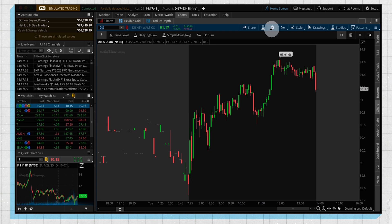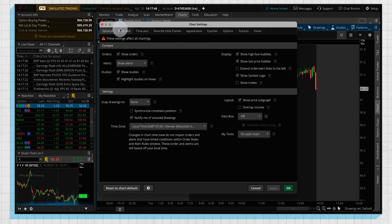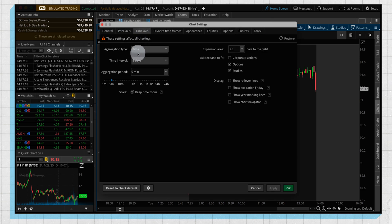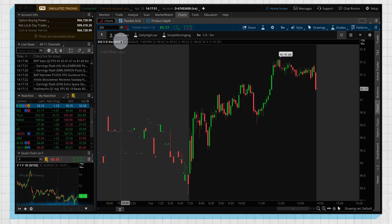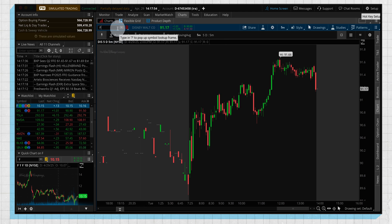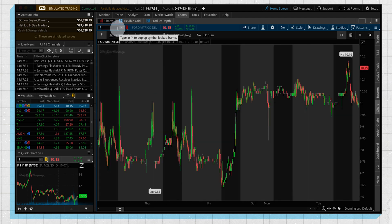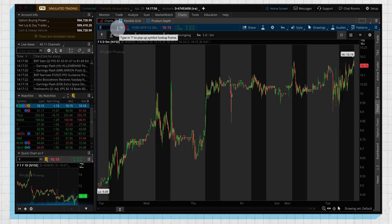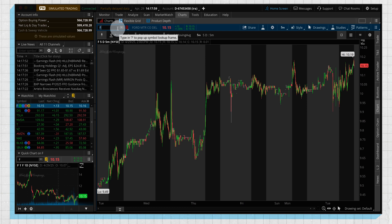Let me show you, for example, if we uncheck that and then we switch back to Ford, it takes away our time zoom and brings us back to the standard zoom.